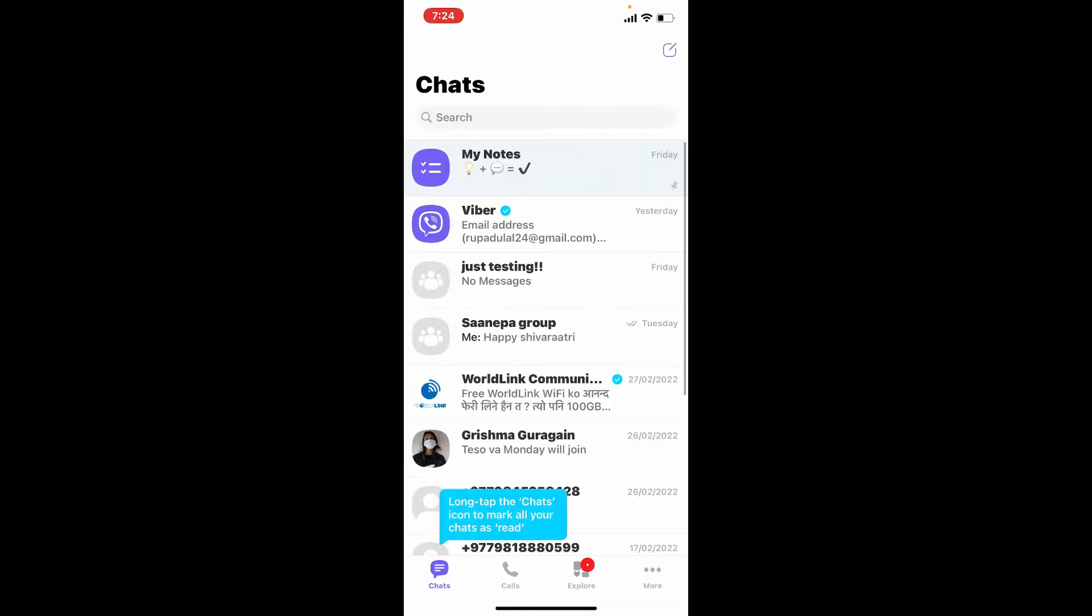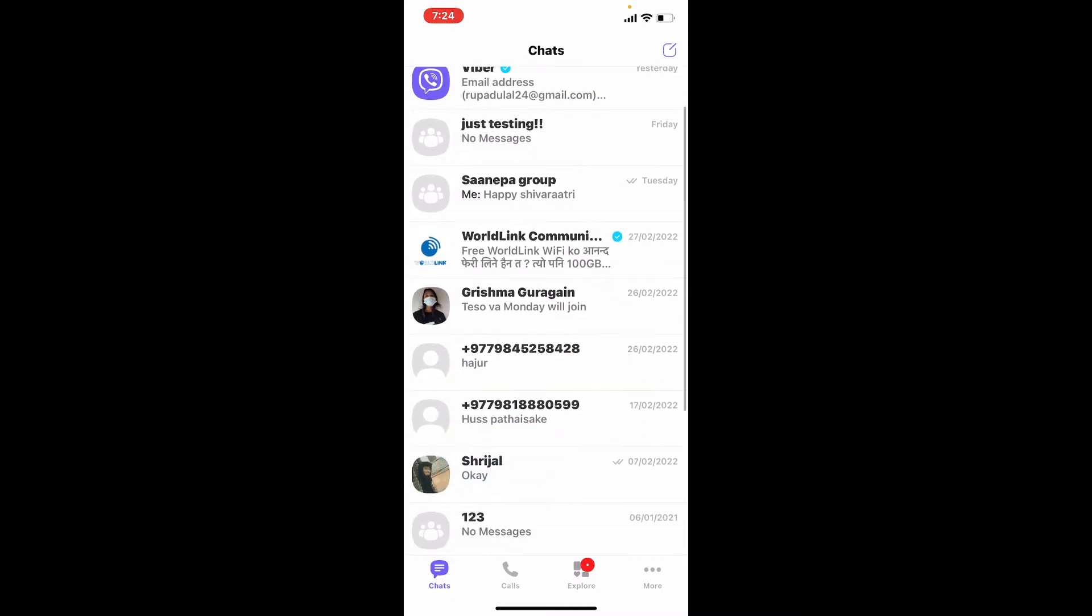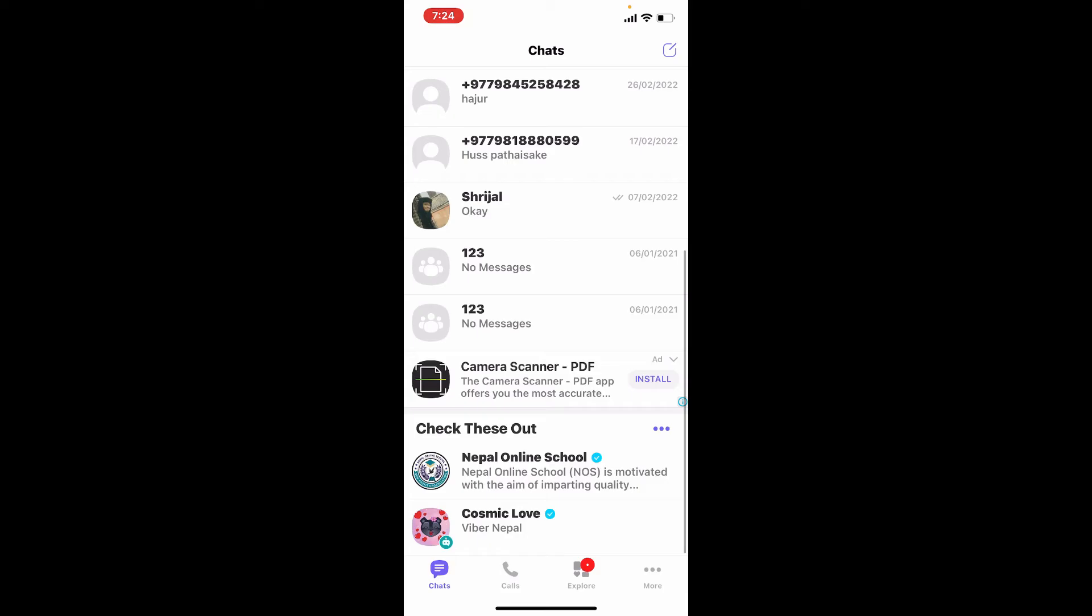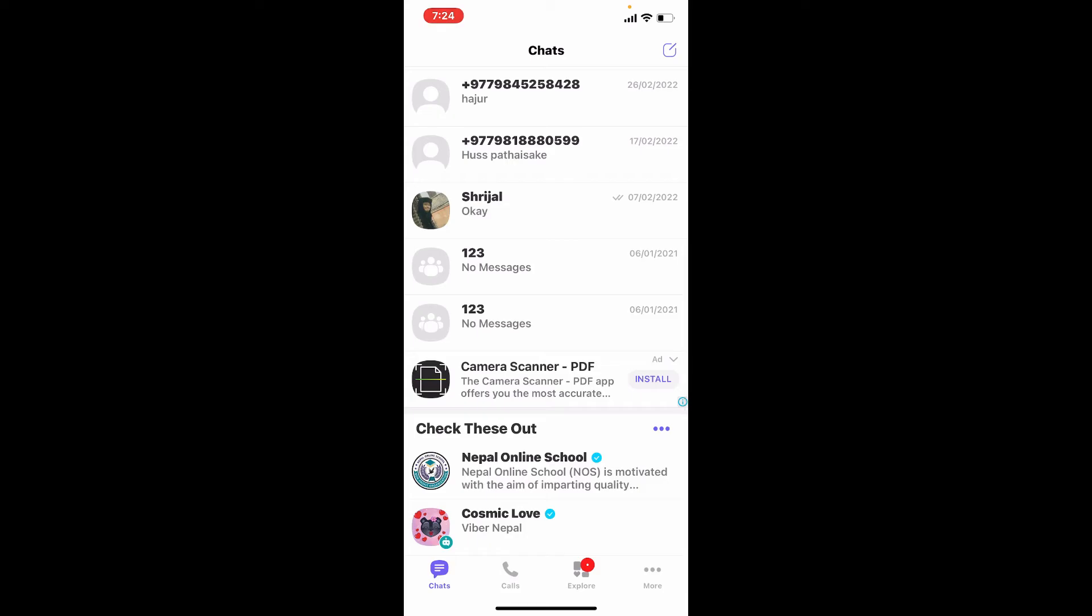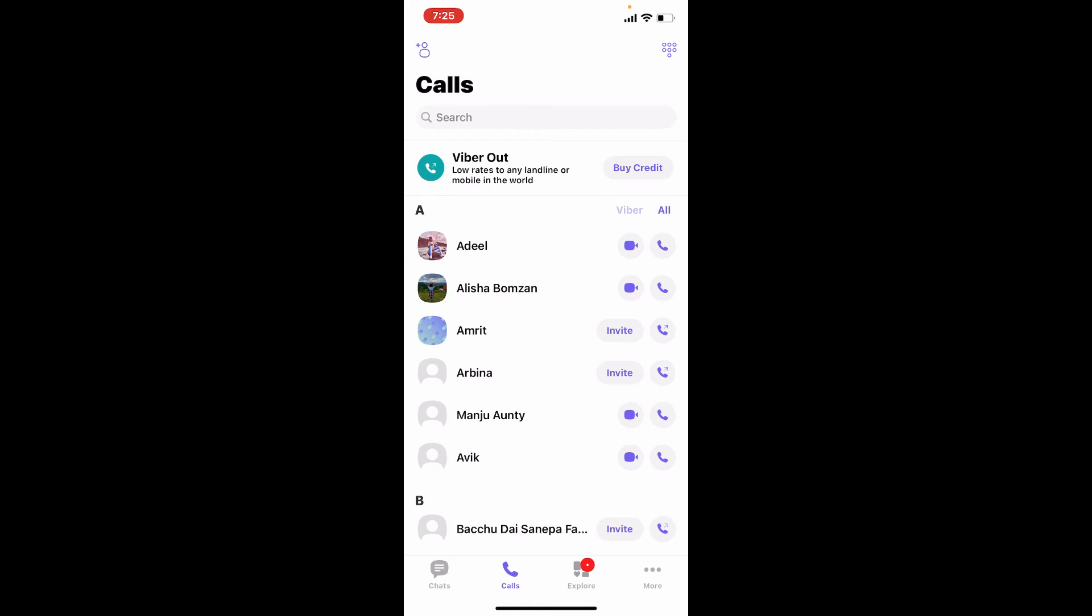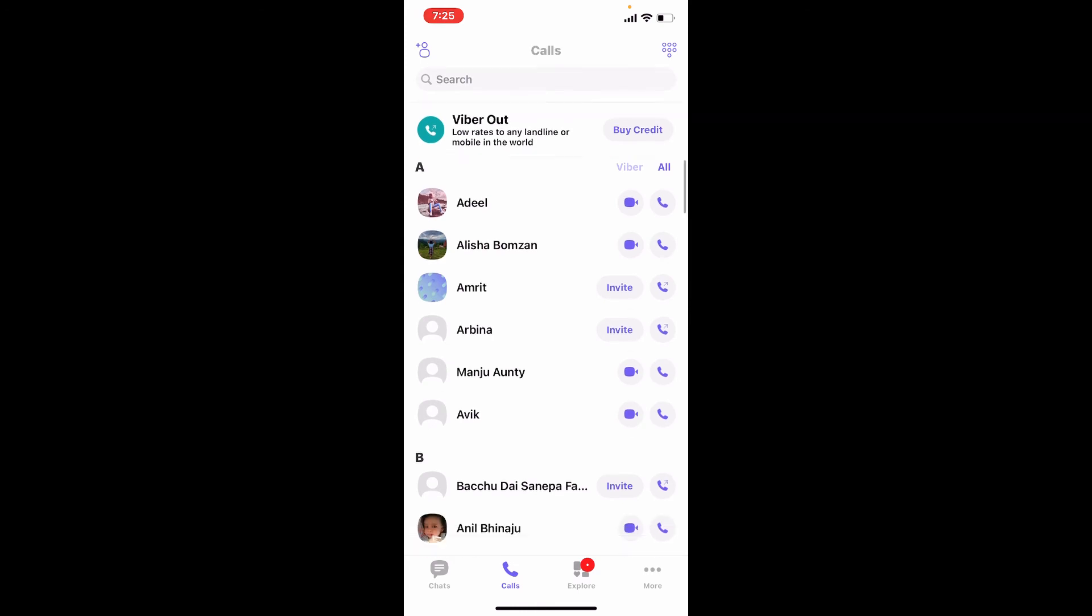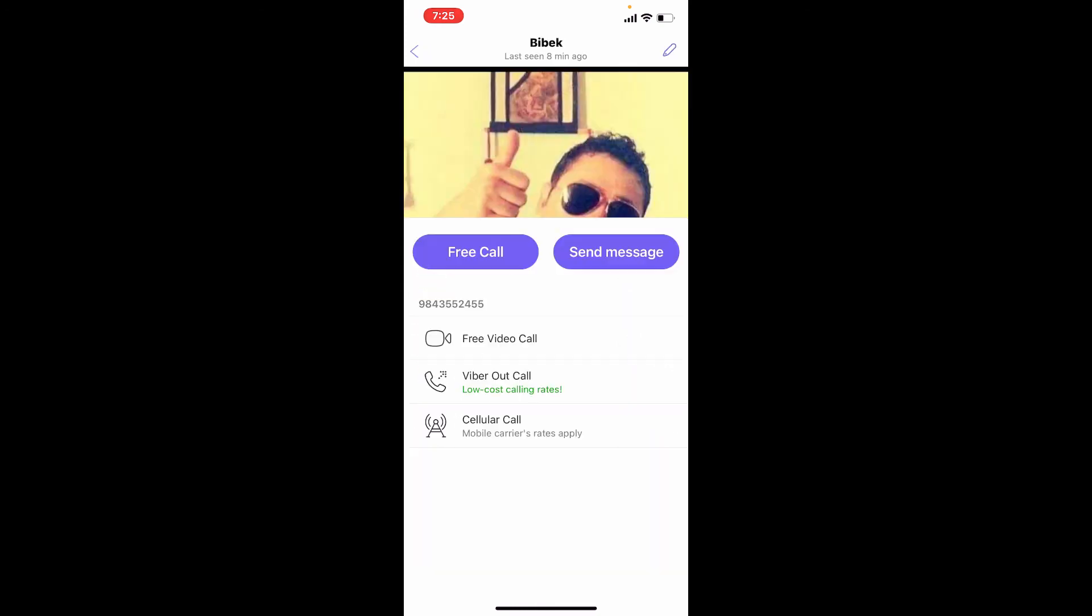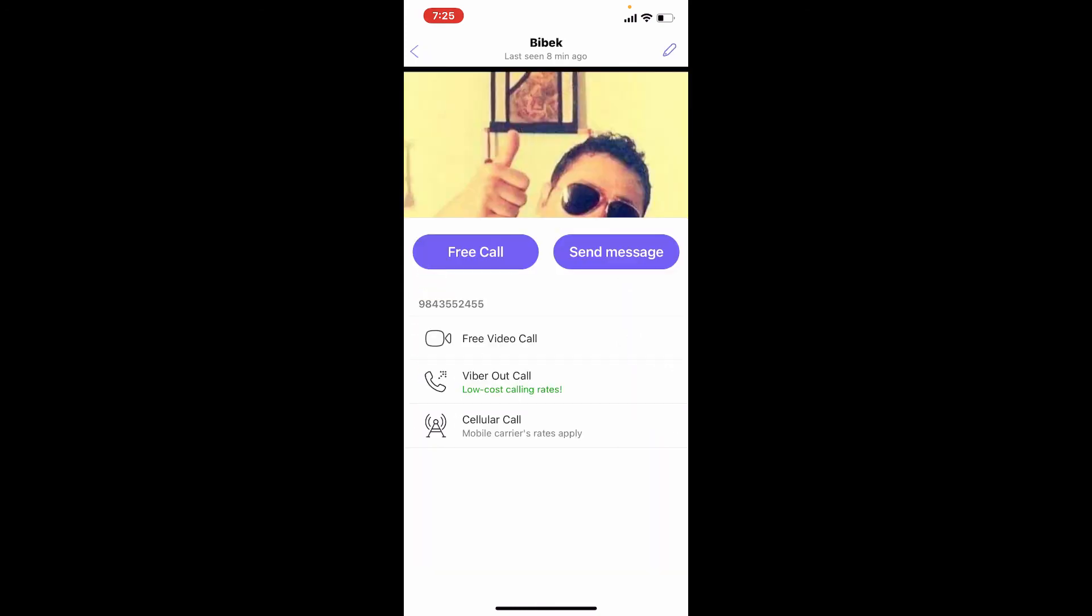Once you're logged in, you'll end up in the chat screen of Viber. If you want to block someone on Viber, then simply go ahead and select the contact from your chat list. Or you can also tap on the Calls button and select one of the contacts that you'd like to block on Viber.